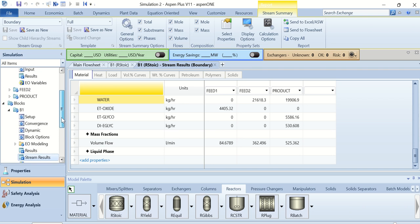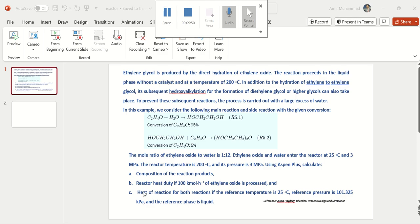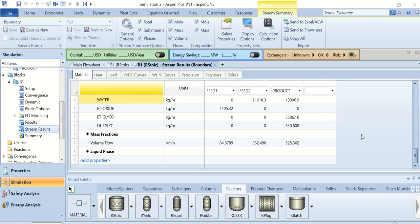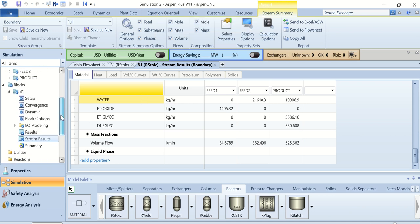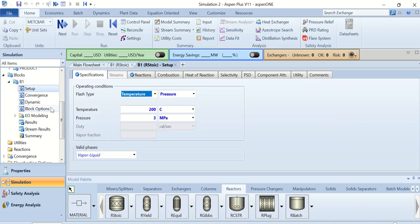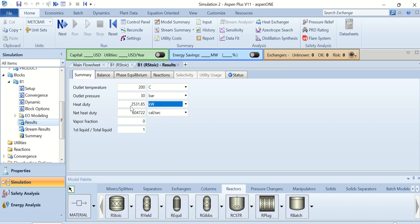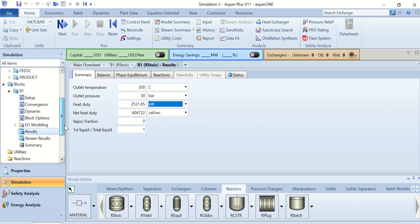You can also check other properties such as mass flow rates, molar flow rates, mass fractions, and so on. For the second question, we are asked to determine the reactor heat duty when 100 kmol per hour of ethylene oxide is processed. Our simulation is already processing 100 kmol per hour. Go to B1, go to Results, and view the heat duty — you can change the unit to kilowatt.